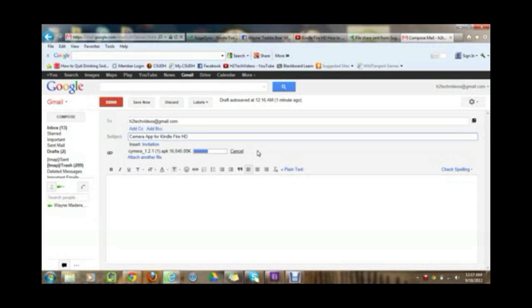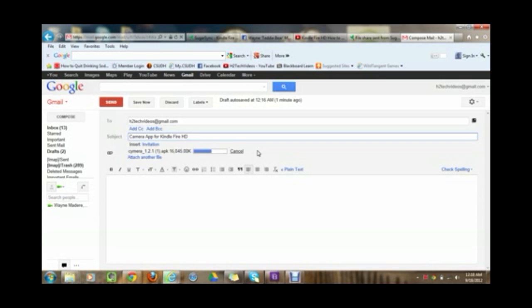We're about halfway there, almost done. Feel free to fast forward to when it finishes if you want. Sometimes it's easier for me to keep the camera on, just let it download all the way. So bear with me.